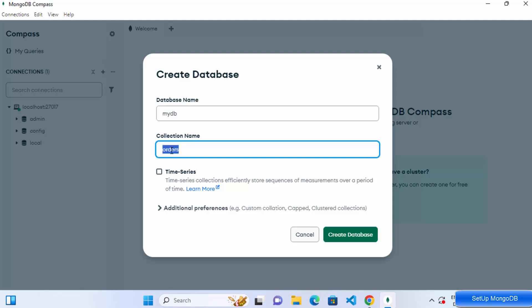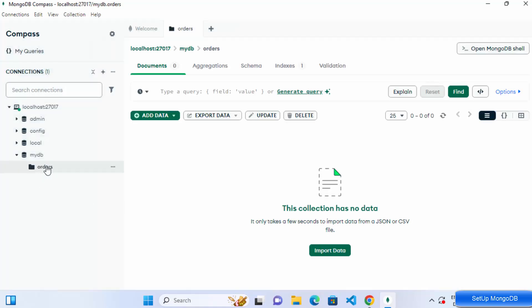From MongoDB 5 onwards, there's also a time series collection feature, but for now I just want a simple collection. I'll call it 'orders' and click Create Database, which creates both the database and the collection.